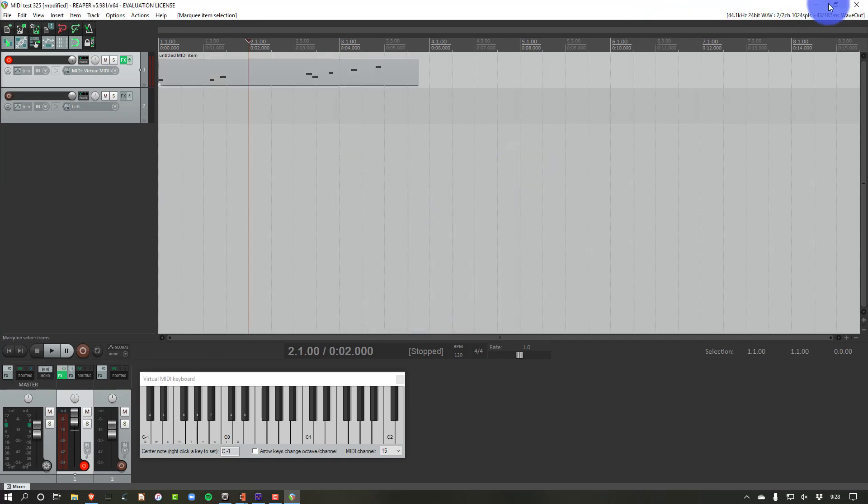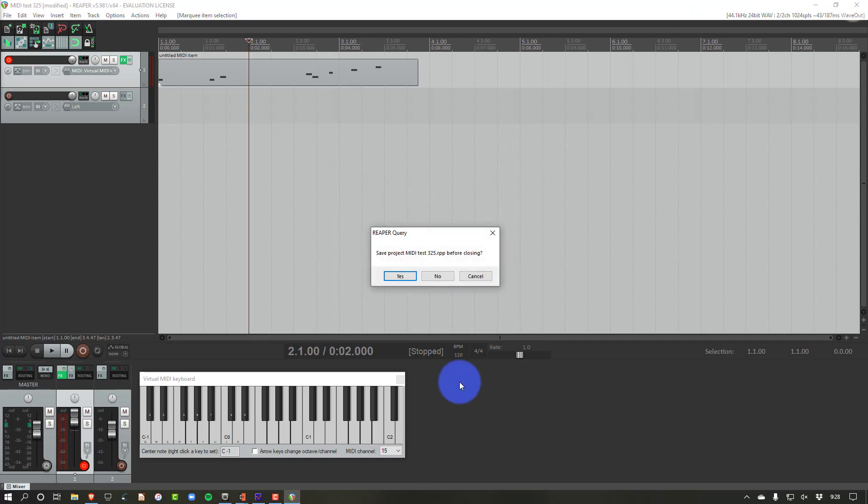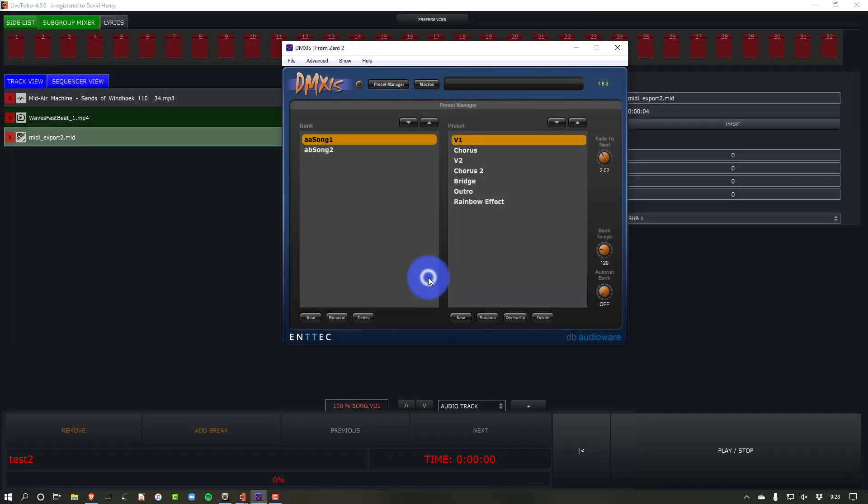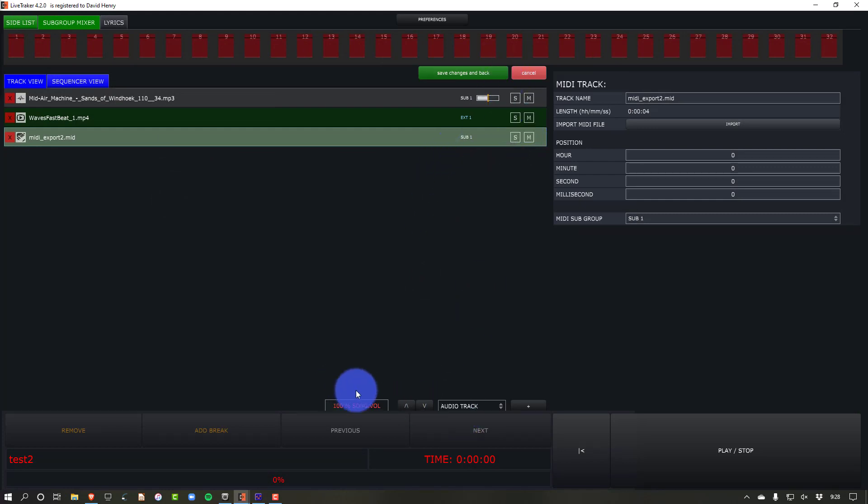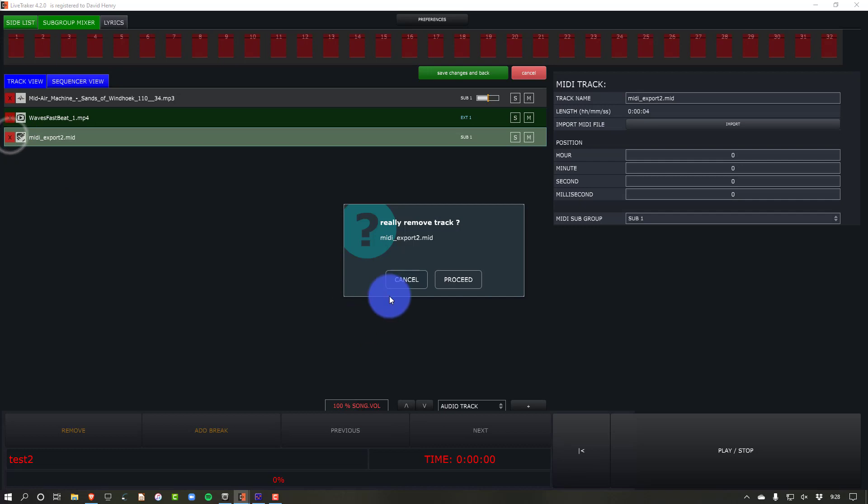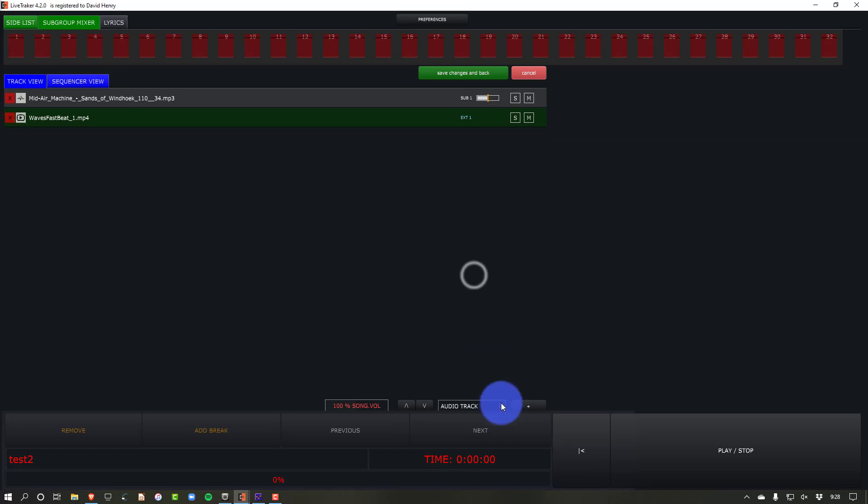After I did that, I went over to LiveTracker and this is where it gets good. All right. So I'm not going to save. We went over to LiveTracker and we're going to go ahead and I'll delete my old MIDI track. I'm just going to delete that here.